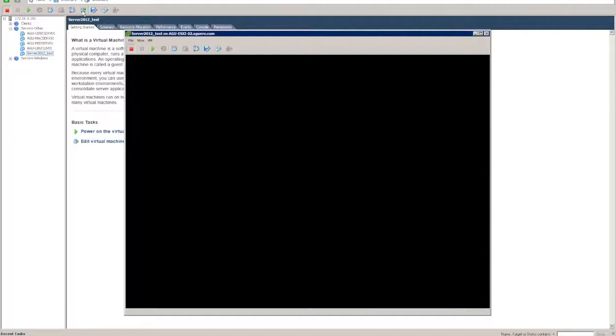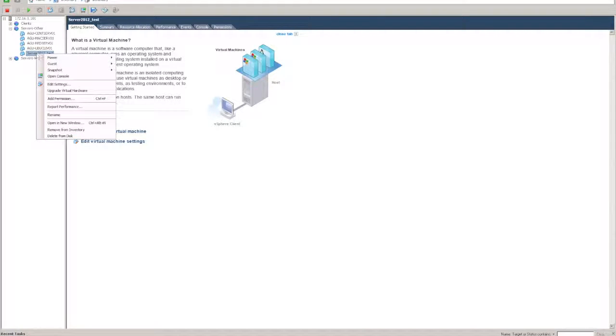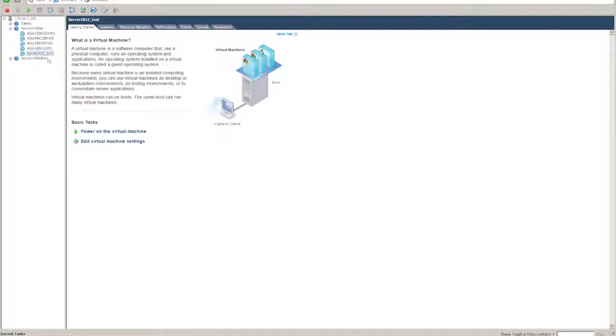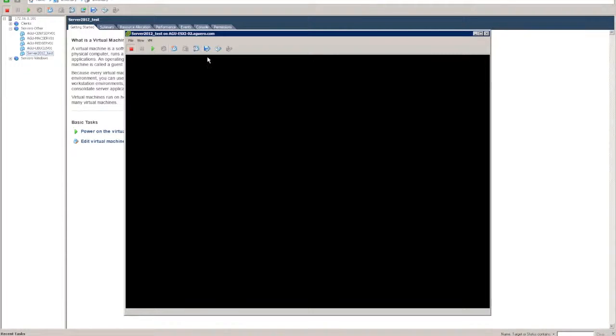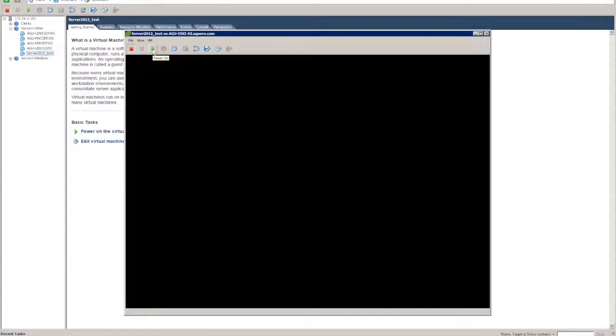Open up your console window. You can also access it by right clicking open console. And then we want to start it.